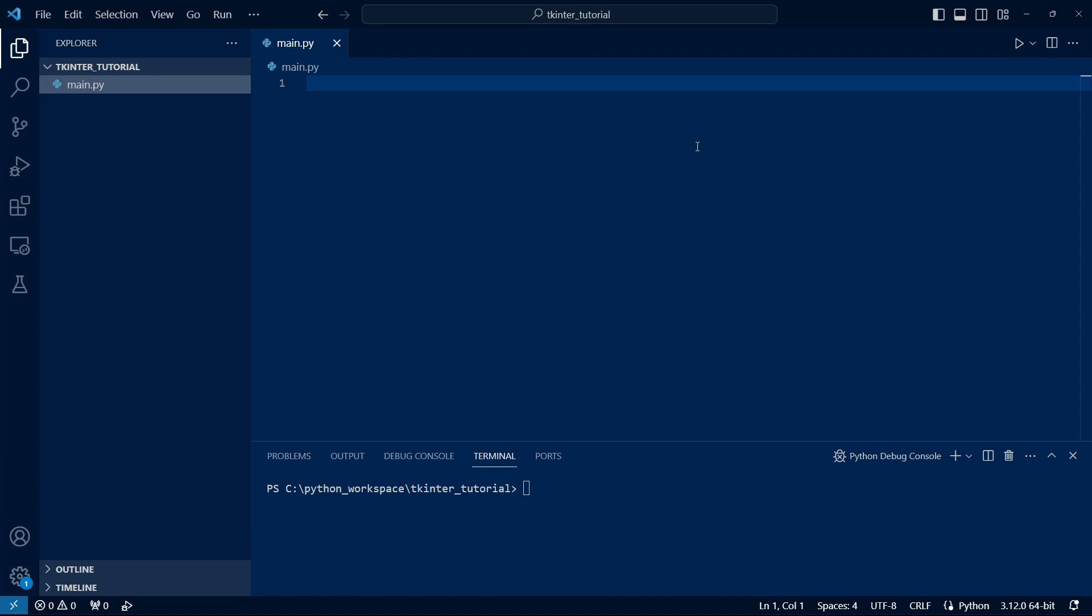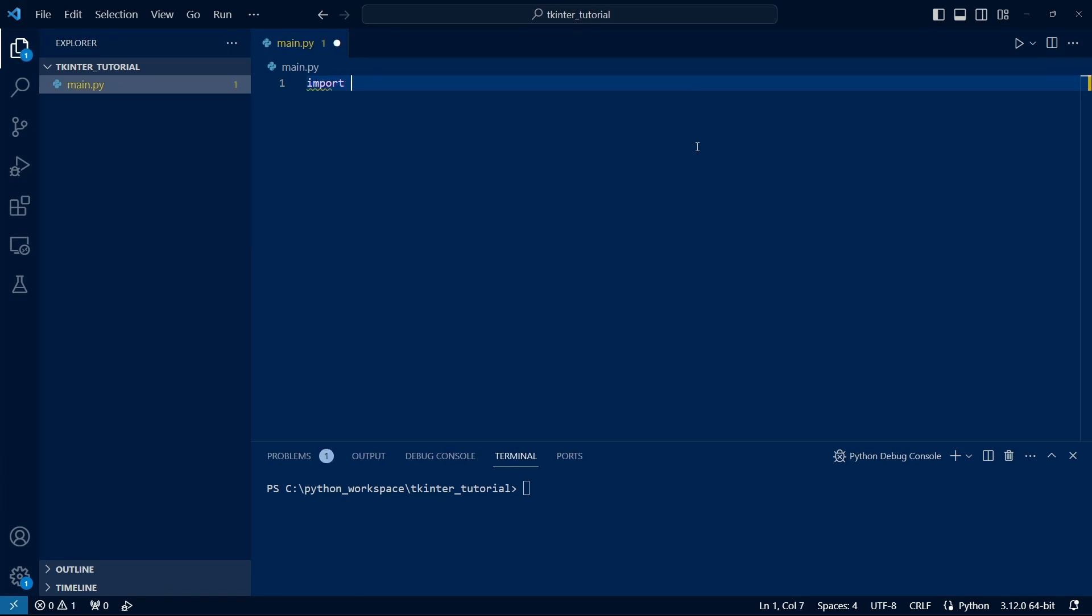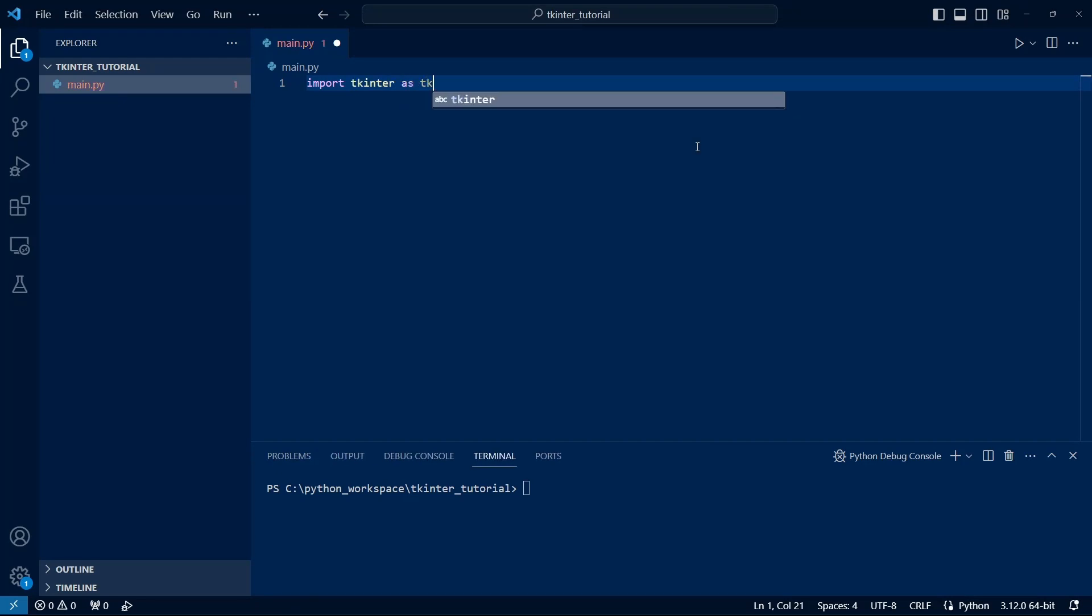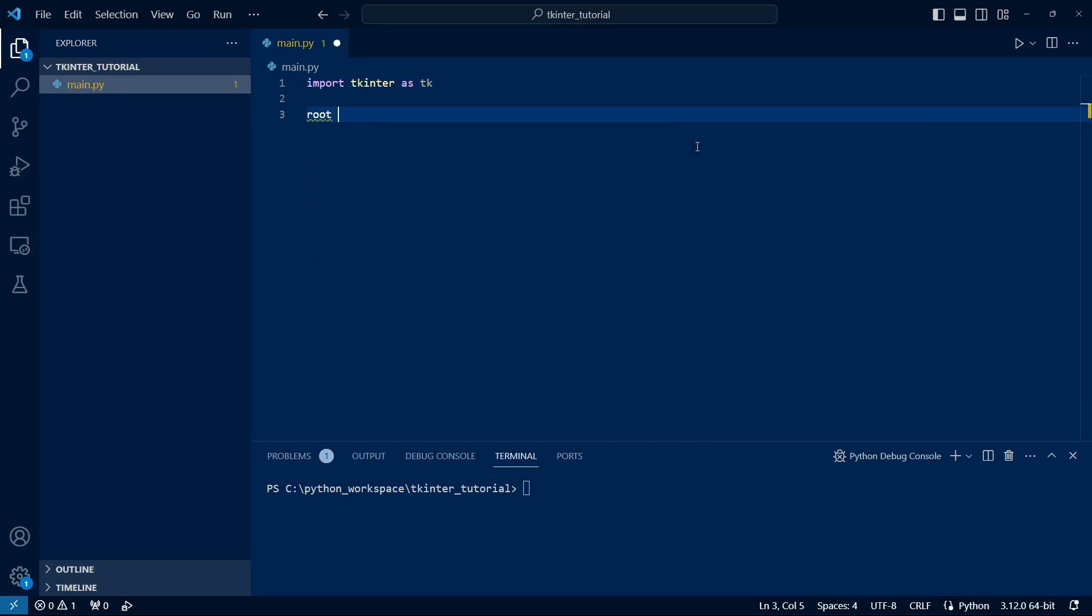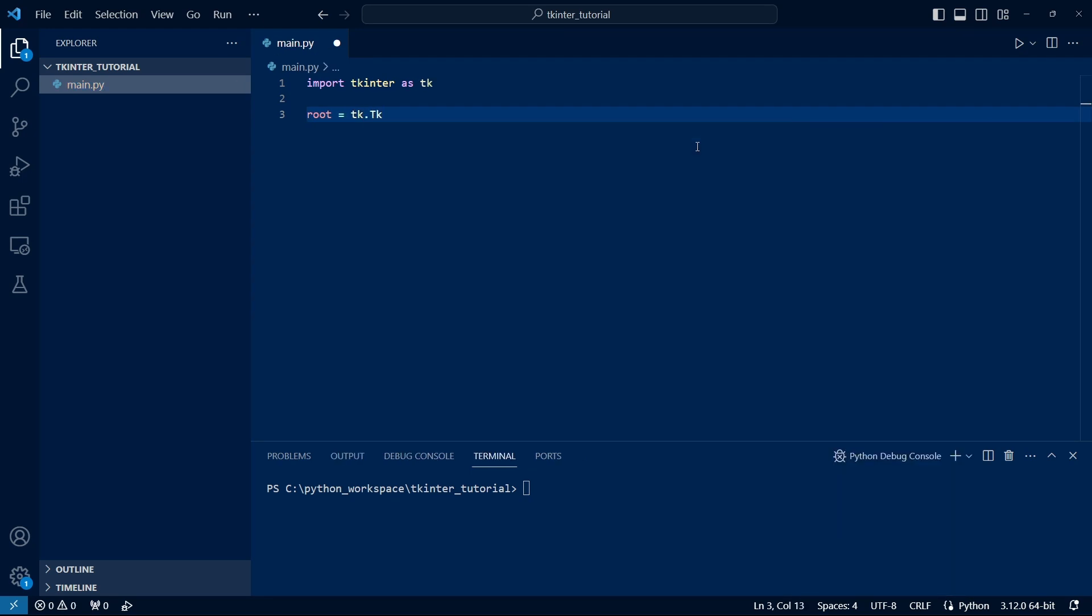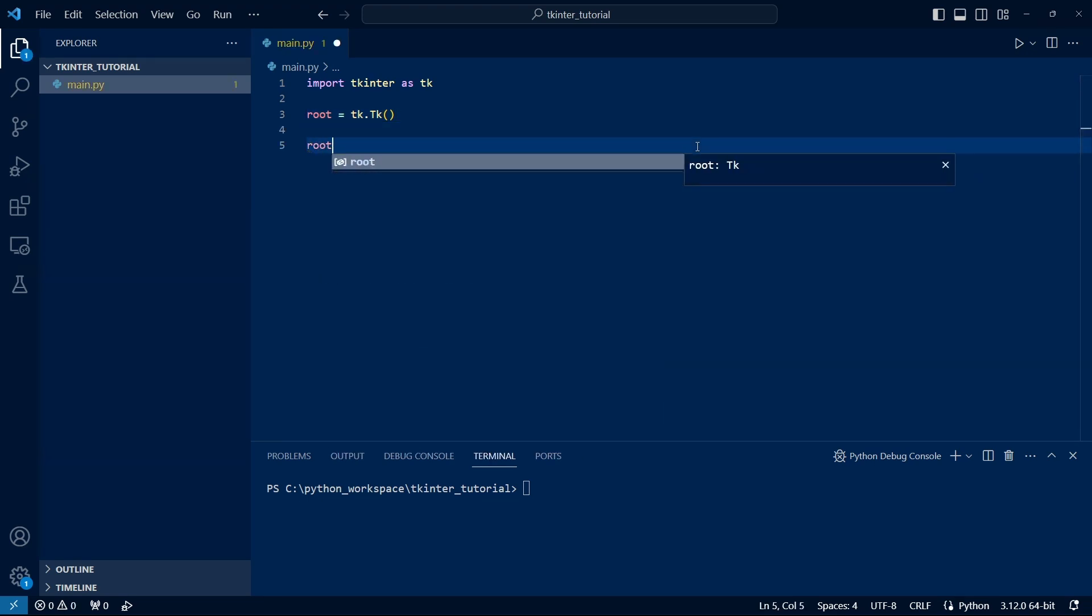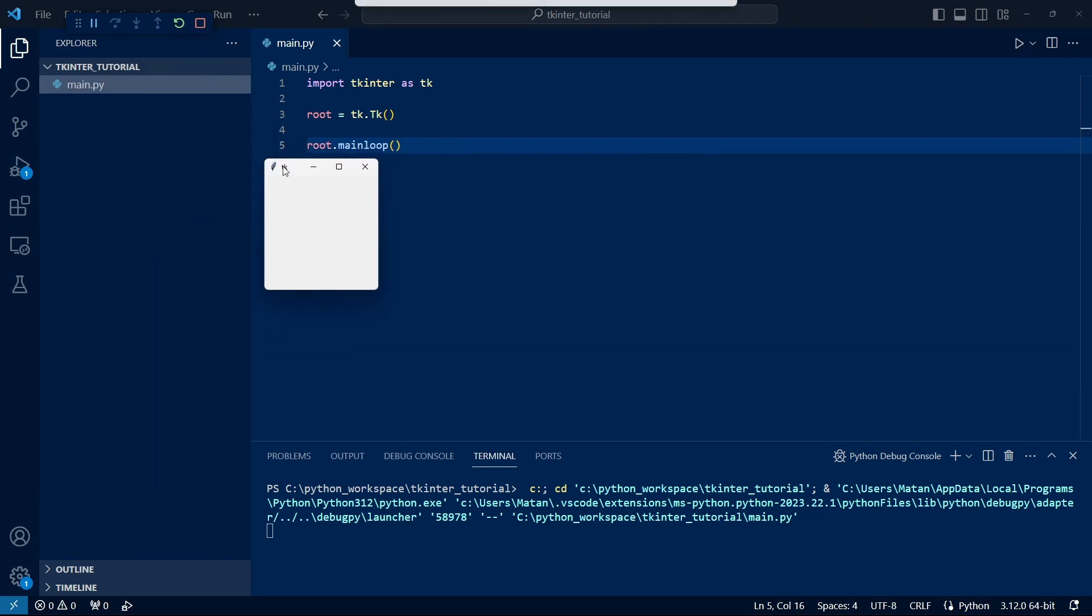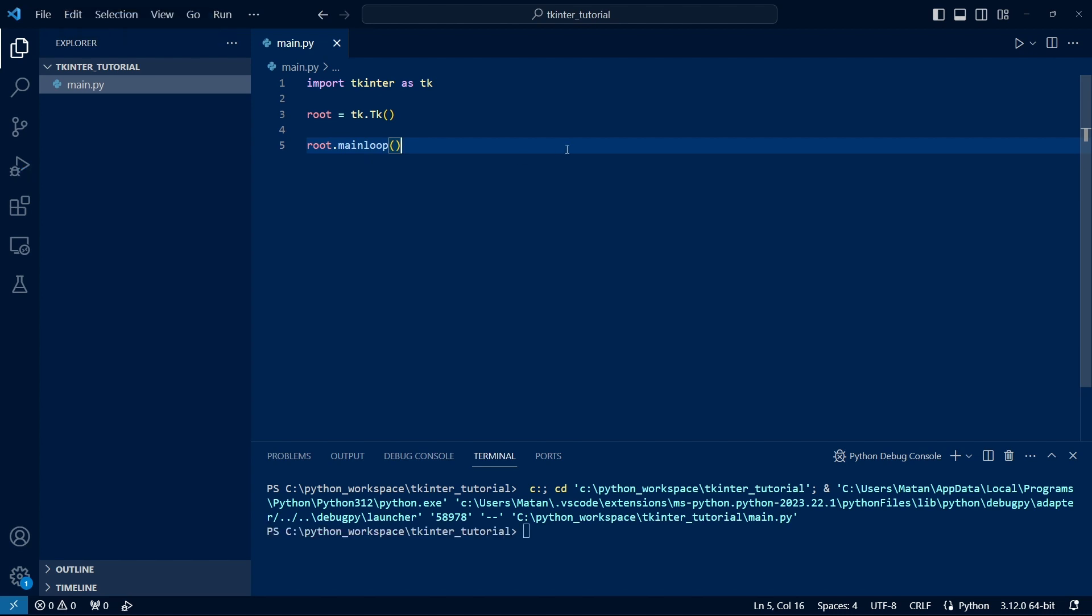The first thing we do is import TKinter, which is often imported as TK. Every TKinter program requires a basic widget, which will be displayed on the window itself. To create this basic widget, we use the TK function. At the end of every TKinter program, we need to call the main loop. This keeps the UI system running, making the window responsive and able to interact with the user. We see that when we run the program, the window is indeed created. Although it is empty for now, it's a fully functional user interface window.